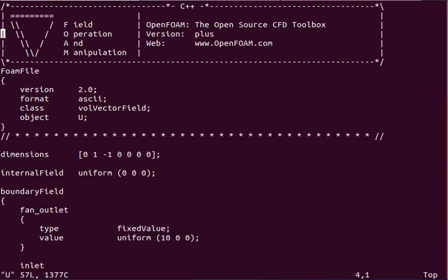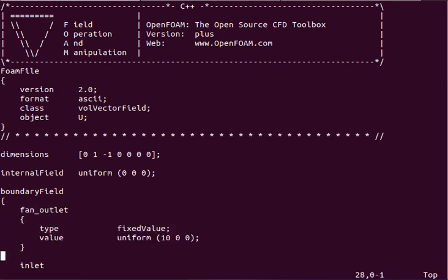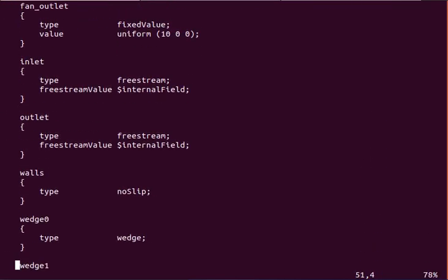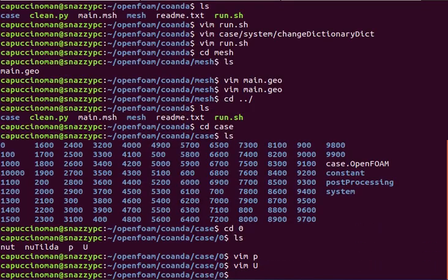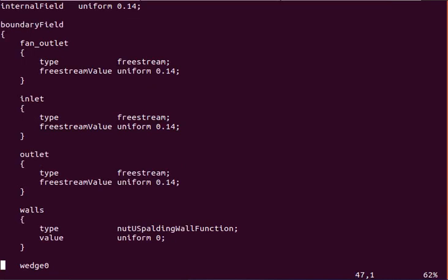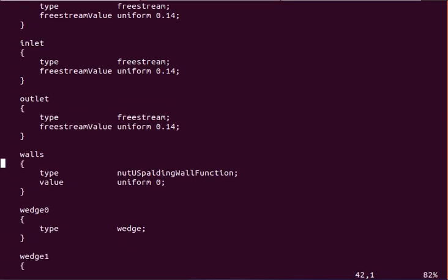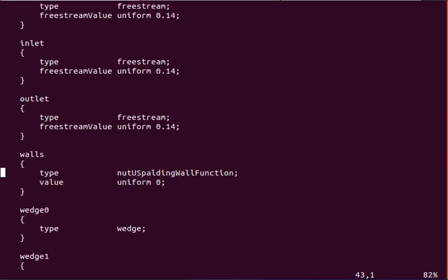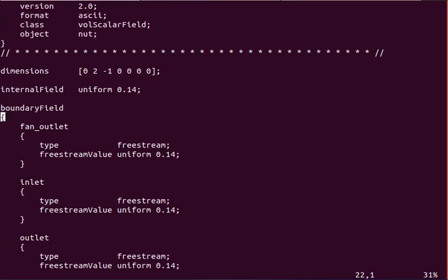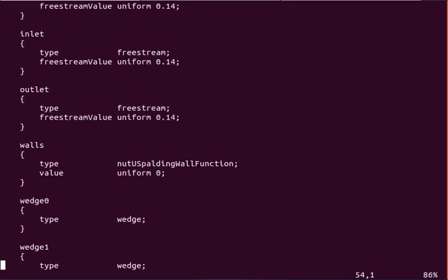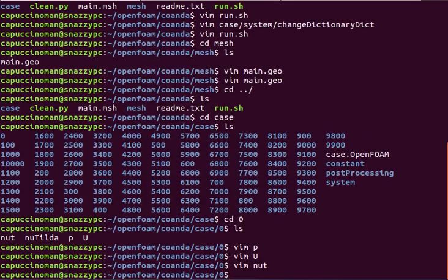And for the velocity here, you can see our fixed velocity of 10 meters per second. And walls, no slip, wedge of type wedge. And that's about it. Yeah, the turbulence, I mean, it depends on what turbulence model you use, but they all have their own specific wall functions that you'll need to look up if you elect to use a different turbulence model.